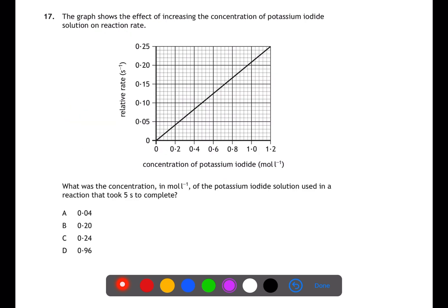Question seventeen also looks at rate of reaction, finding the concentration for a reaction that took five seconds to complete. The graph shows relative rate, so we convert five seconds into rate by doing one divided by five, giving a rate of 0.2. Reading off the graph, where each small box is worth 0.04, the concentration is 0.96 — answer d.